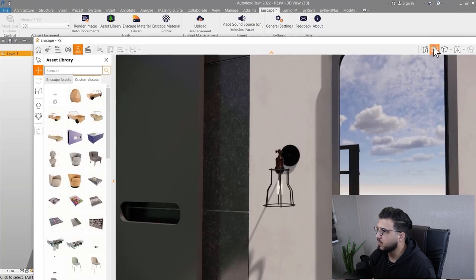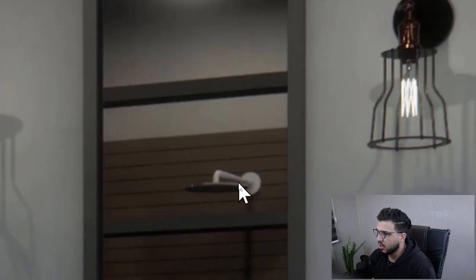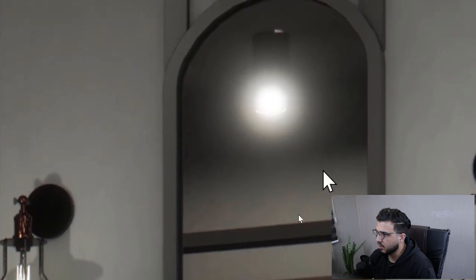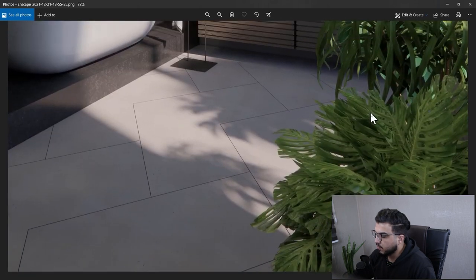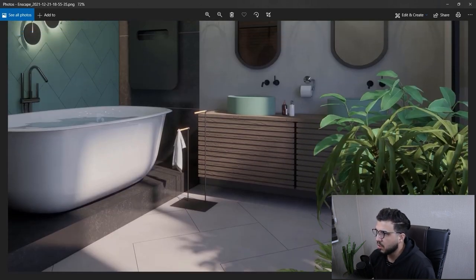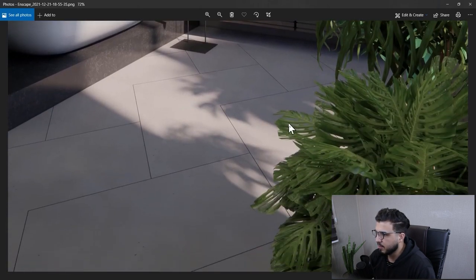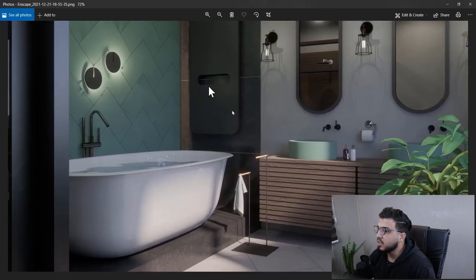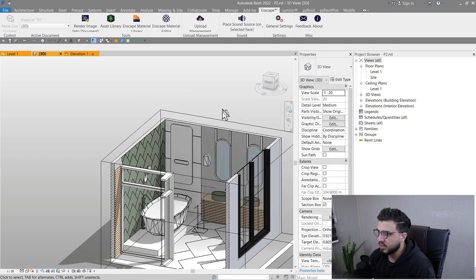We have a shower which you can search for in the Enscape asset library very easily. We also have bushes and a flower pot — these are all Enscape assets. Some may be a bit too big or too small, so I've scaled them to achieve the look I had in mind. Don't limit yourself with the default sizes of Enscape assets; you can scale them very easily.